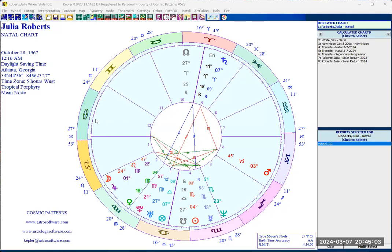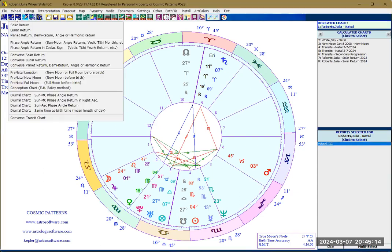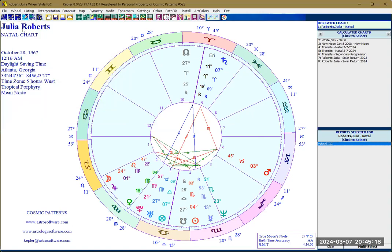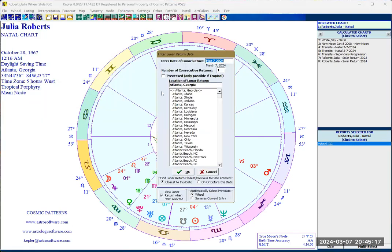Welcome back to the Kepler demo tutorial. Today we will show you how to create a lunar return chart. Click on R and then click on lunar return — it's very simple.